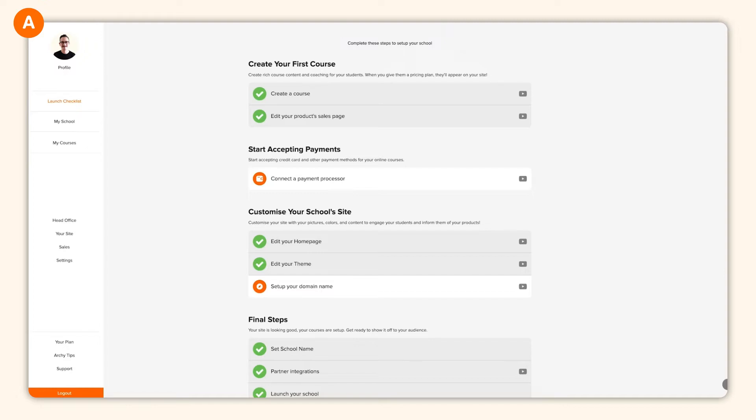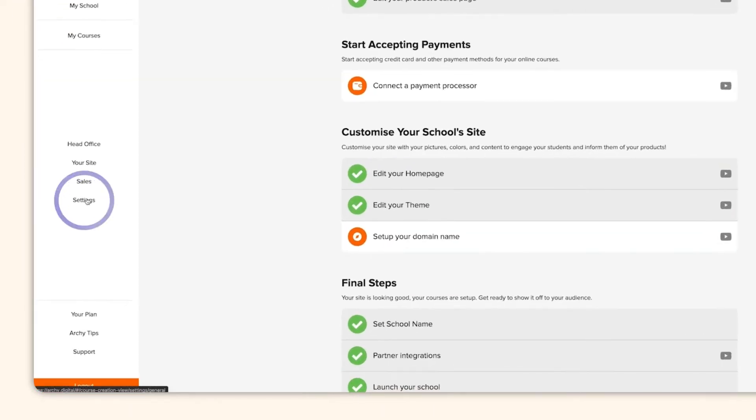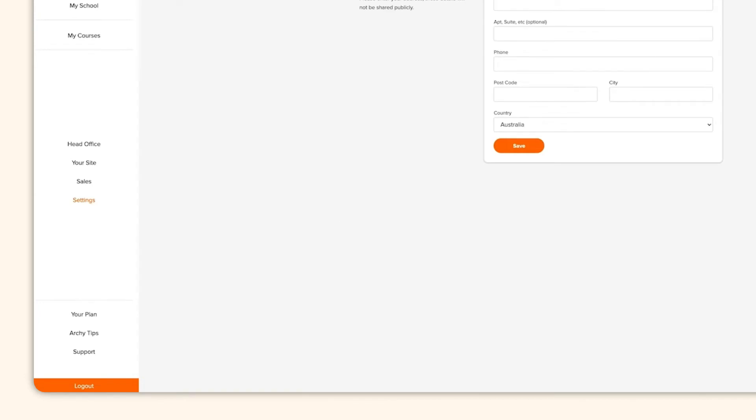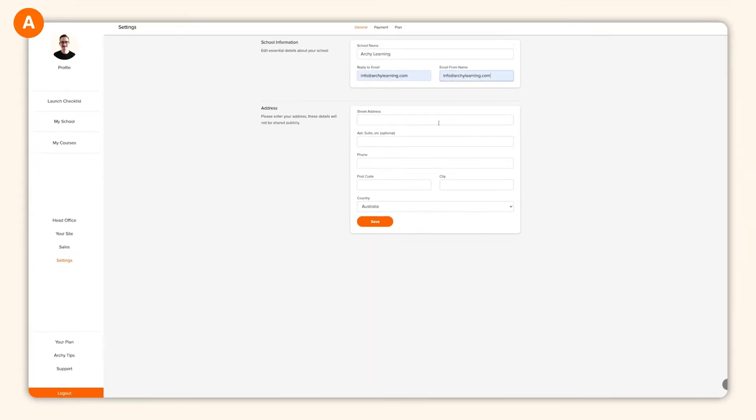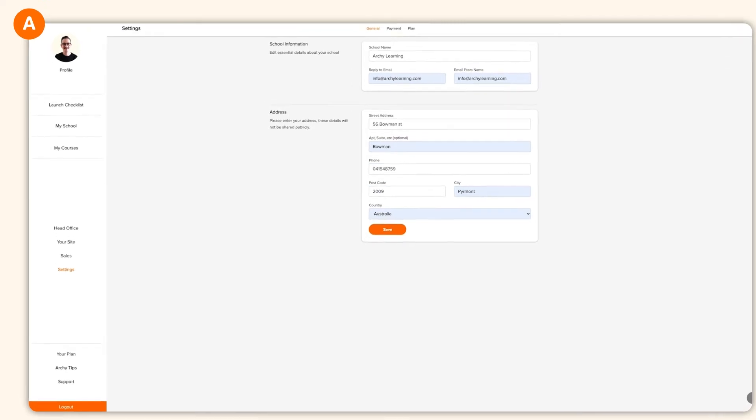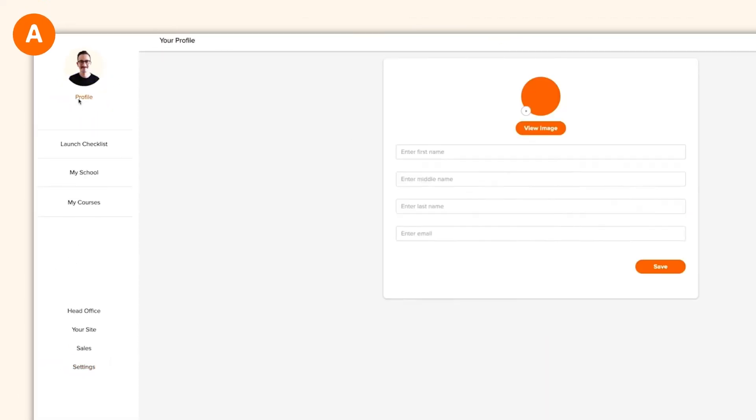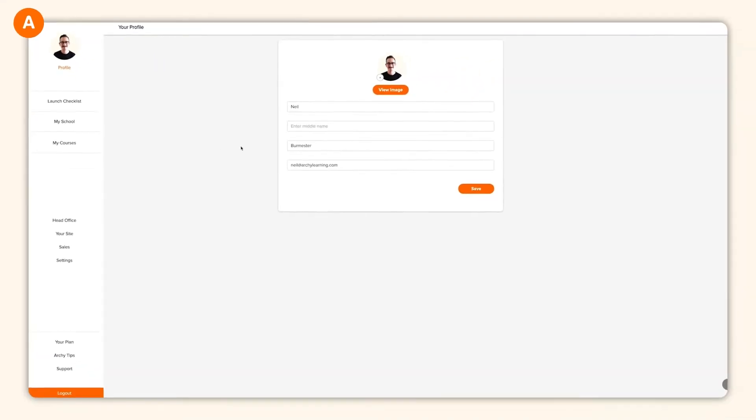Now, if you haven't given your school a bit of an identity, head to the settings item on the left hand side menu. You can always come back and adjust your school's details as you grow and change. And to adjust your user profile, click on profile in the top left where you can upload a profile picture and adjust your personal information.